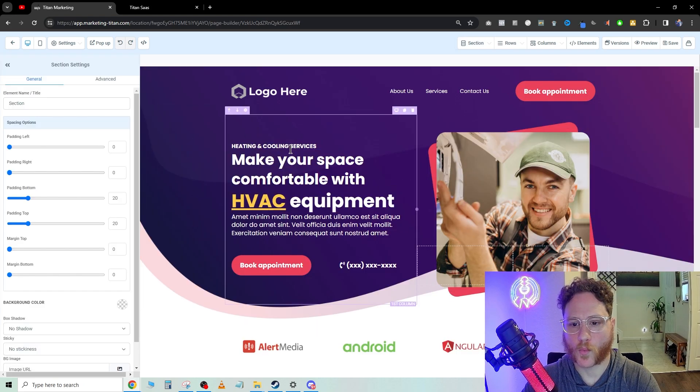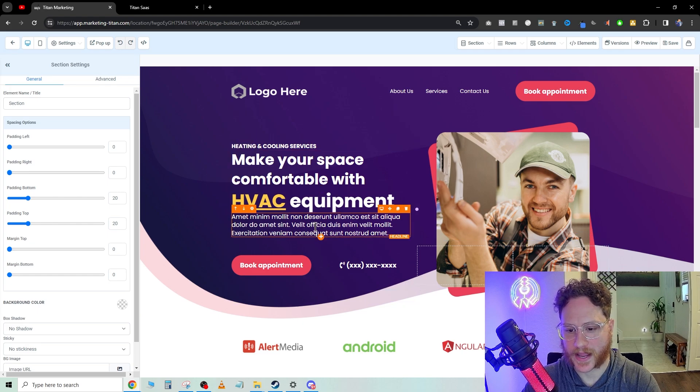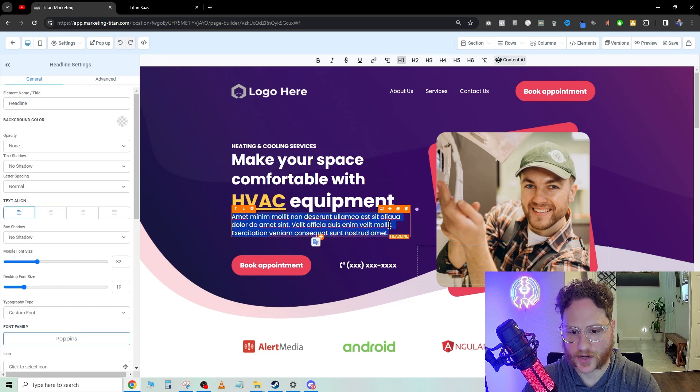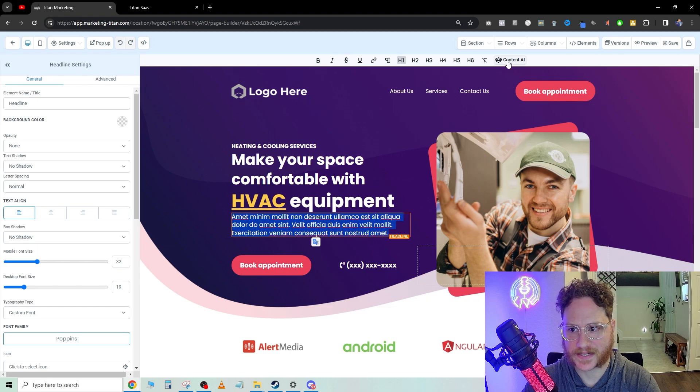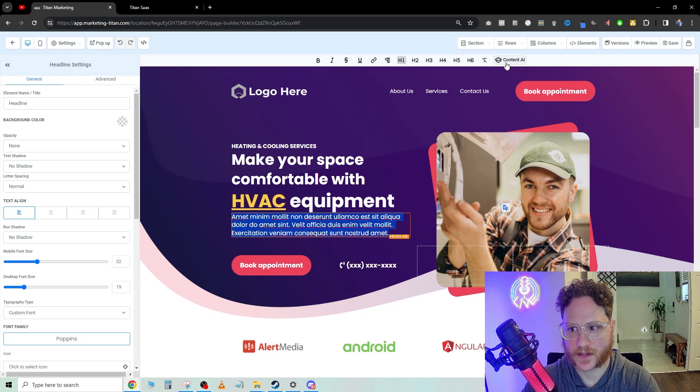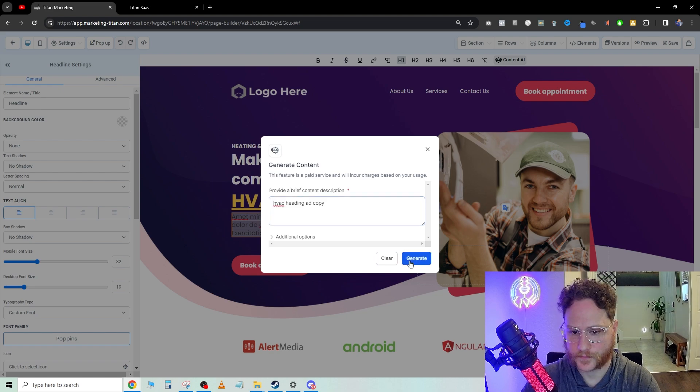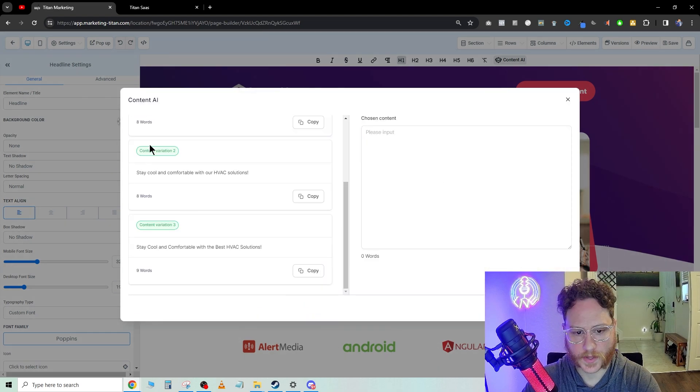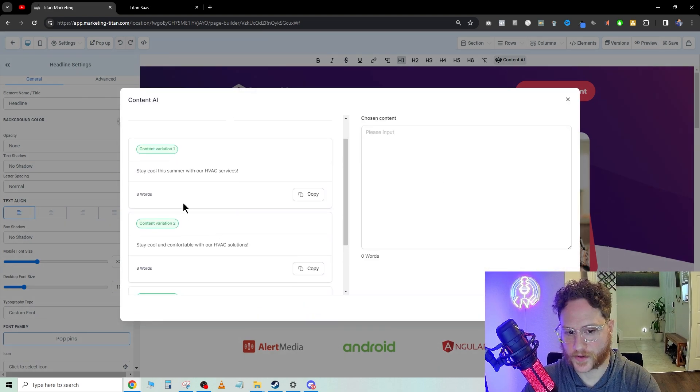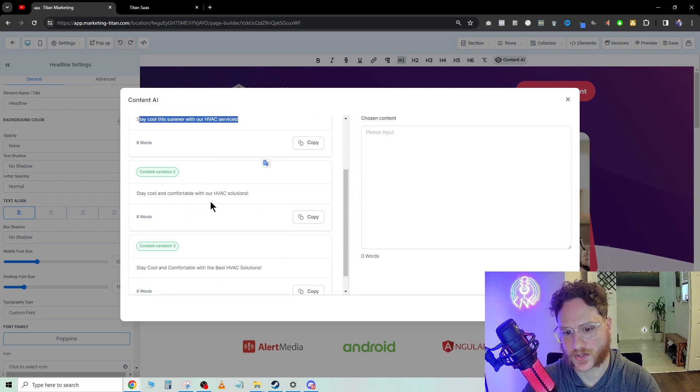While we're in here, we're going to double click. There is something called content AI. You hit content AI and you say HVAC heading ad copy, hit generate. Here are the variations.